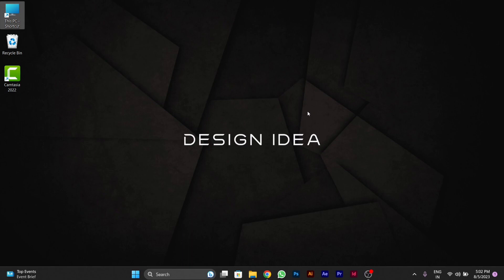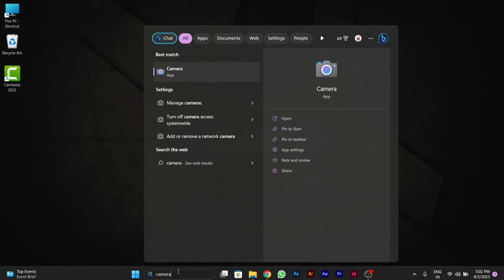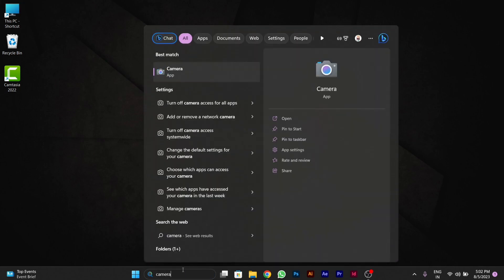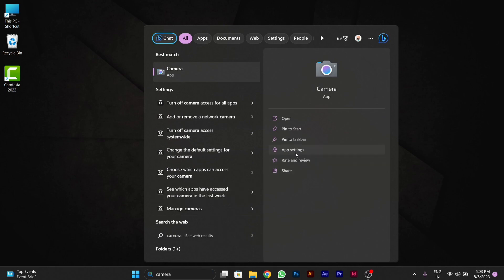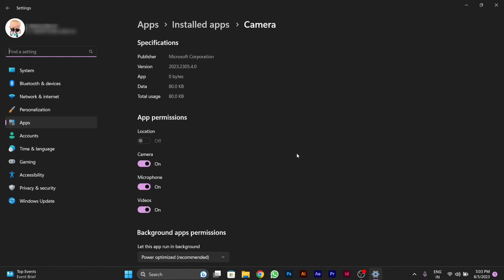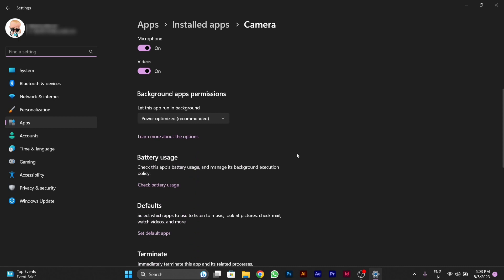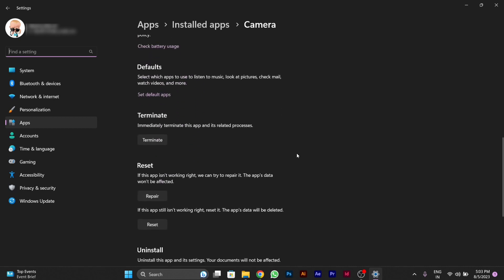Then you have to do another setting here. You will go to search bar and type 'camera', and here you will go to camera app settings. You will click on app settings. After going to app settings, below you will see the option of repair and reset of this camera. You will reset the settings.